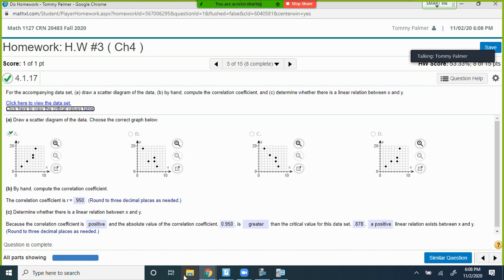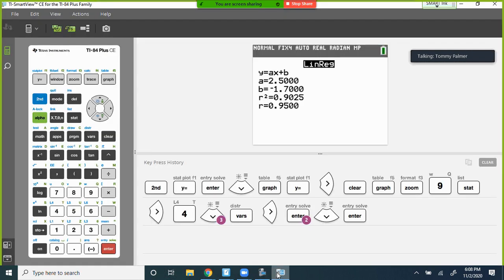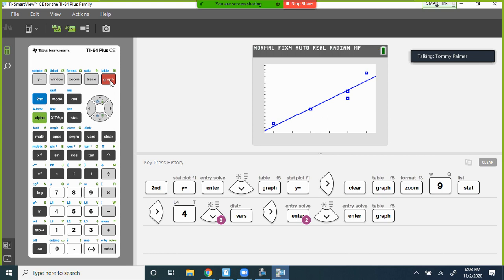If you stored the regression equation in Y1, when you hit GRAPH it'll plot the regression line over the scatter plot automatically — a BOGO: you get the scatter plot and the regression line together.